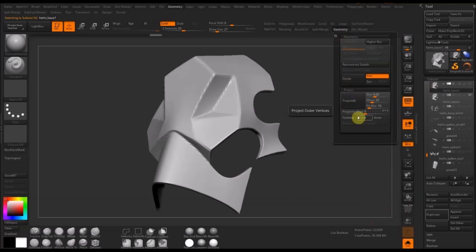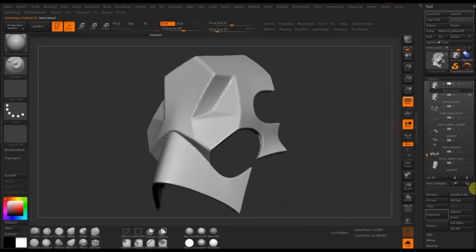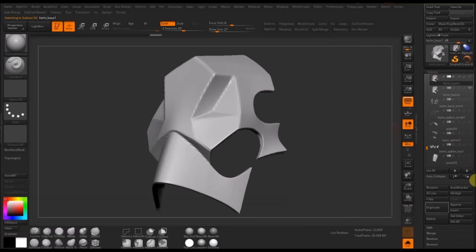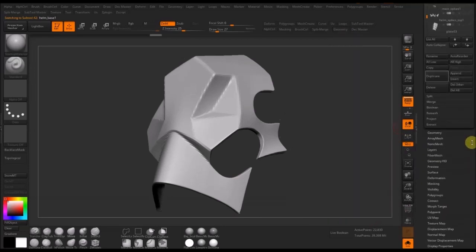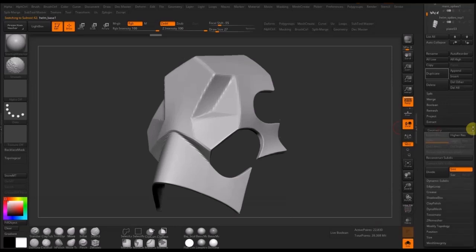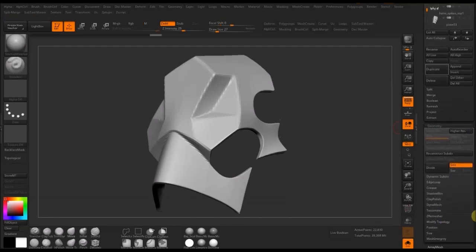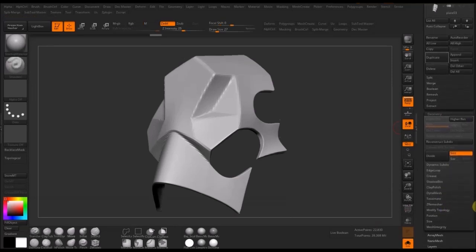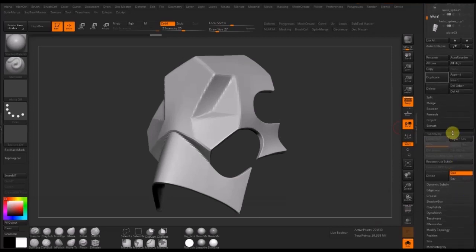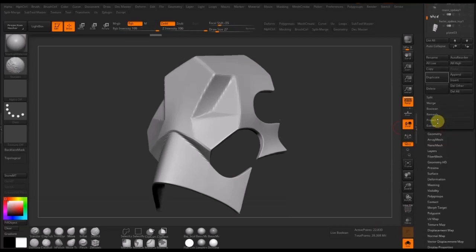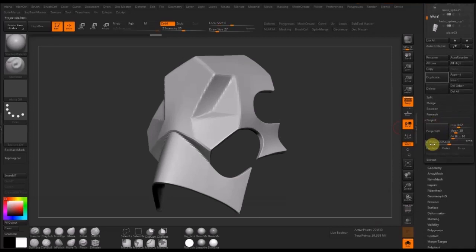I have a shortcut set for the projection settings, but you can find this in the sub-tool panel under Project. I've used a custom interface for so long that I forgot where everything is on the original default interface.